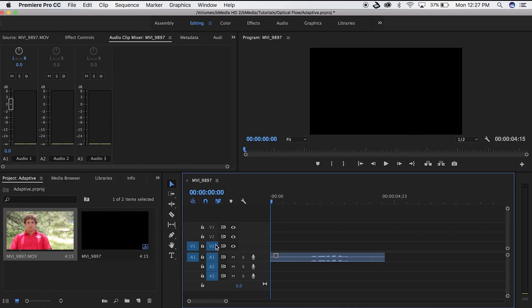Adaptive noise reduction is really good at removing the white noise in your audio clip so that you can no longer hear it. What we're going to do is jump into our timeline and see what clip we have.